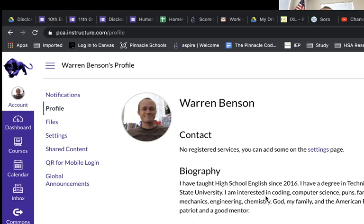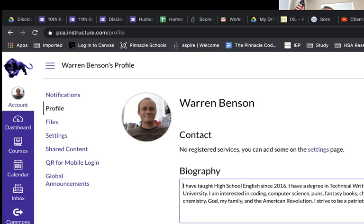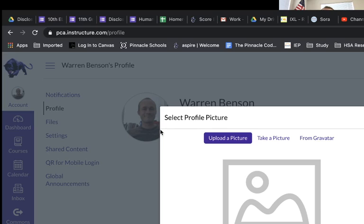Here's an example — this is my biography. I have taught high school English since 2016. I have a degree in technical writing from Dixie State University. I'm interested in coding, computer science, puns, fantasy books, chess, mechanics, engineering, chemistry, God, my family, and the American Revolution. I strive to be a patriot and a good mentor. If you want to edit this, click Edit.